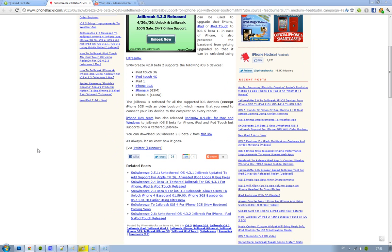Also, RedSn0w has released their 0.9.8 Beta 1 jailbreak for Mac and Windows. They are finally supporting Windows as well, but this is only a tethered jailbreak. So if you don't like Snowbraze, go ahead and check out RedSn0w.